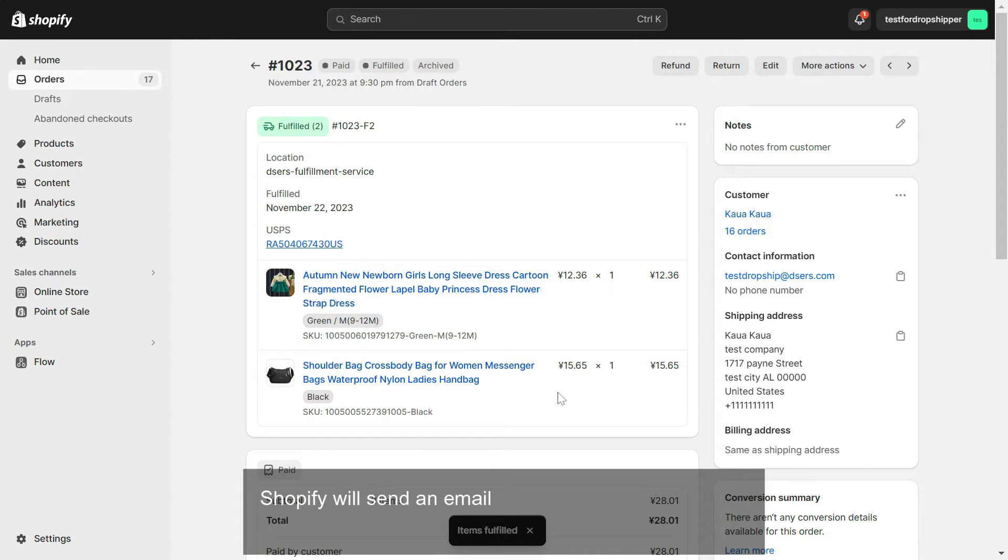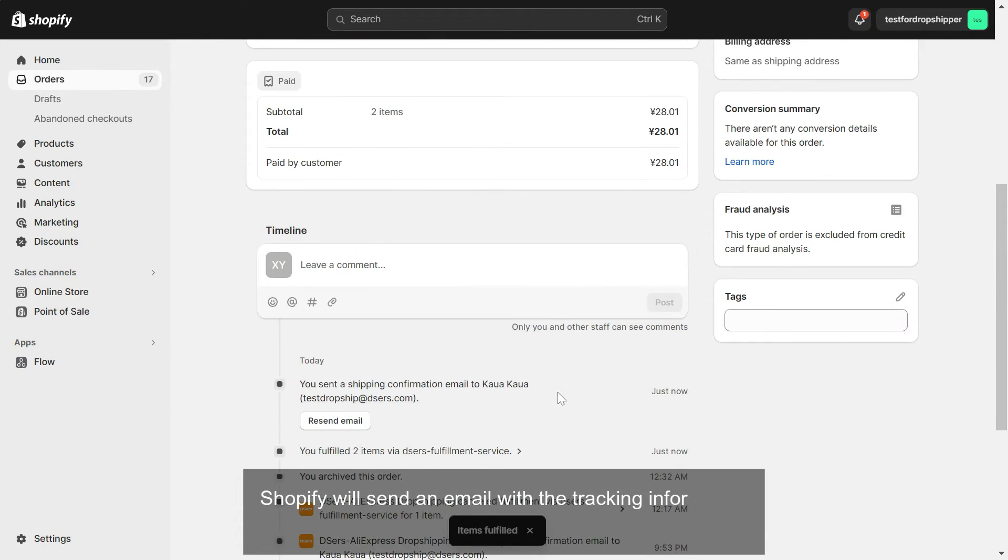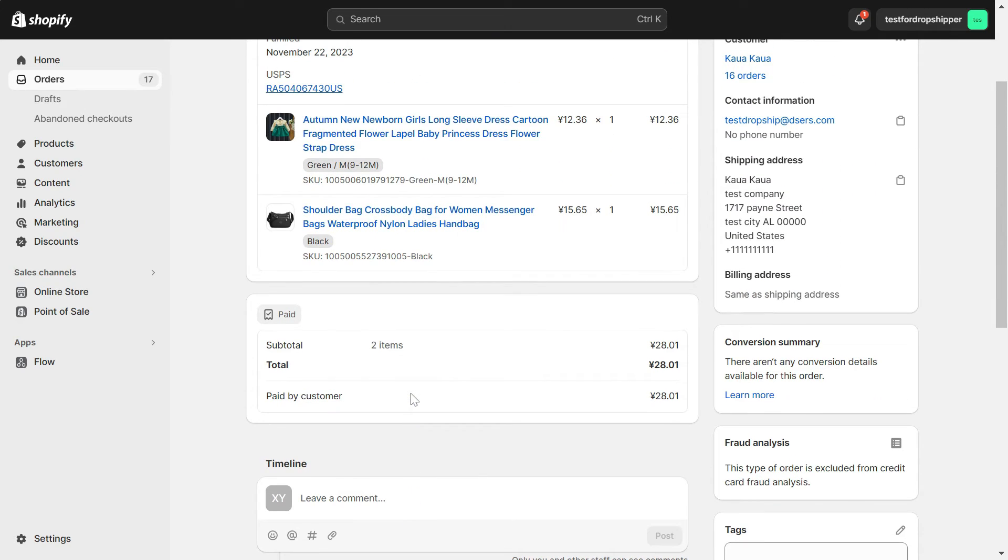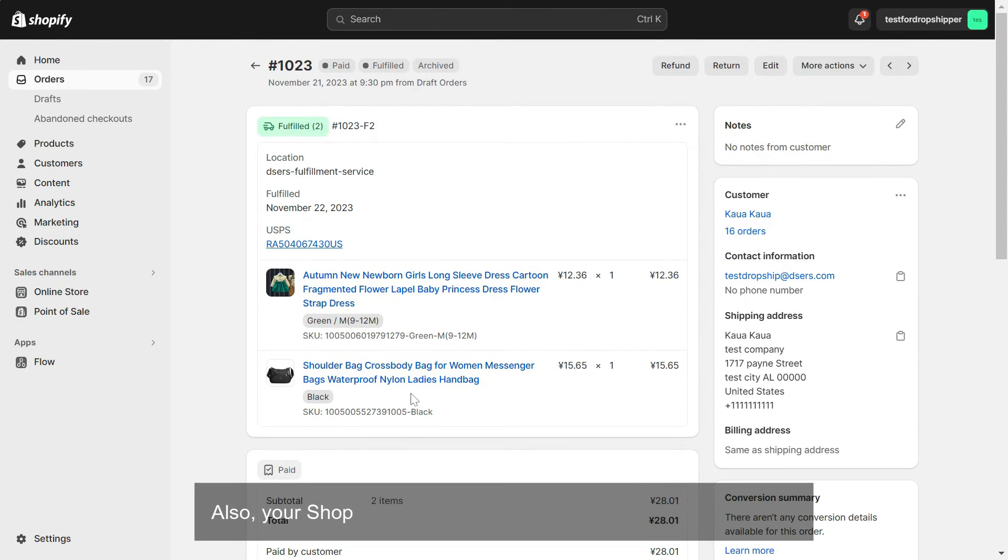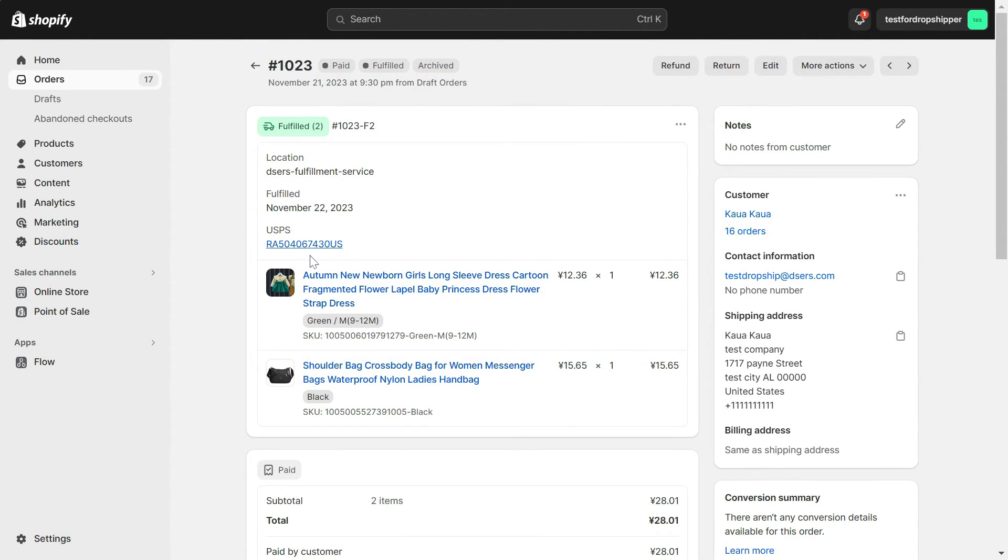Shopify will send an email with the tracking information you just updated to your customer. Also, your Shopify order will be updated with the tracking number.